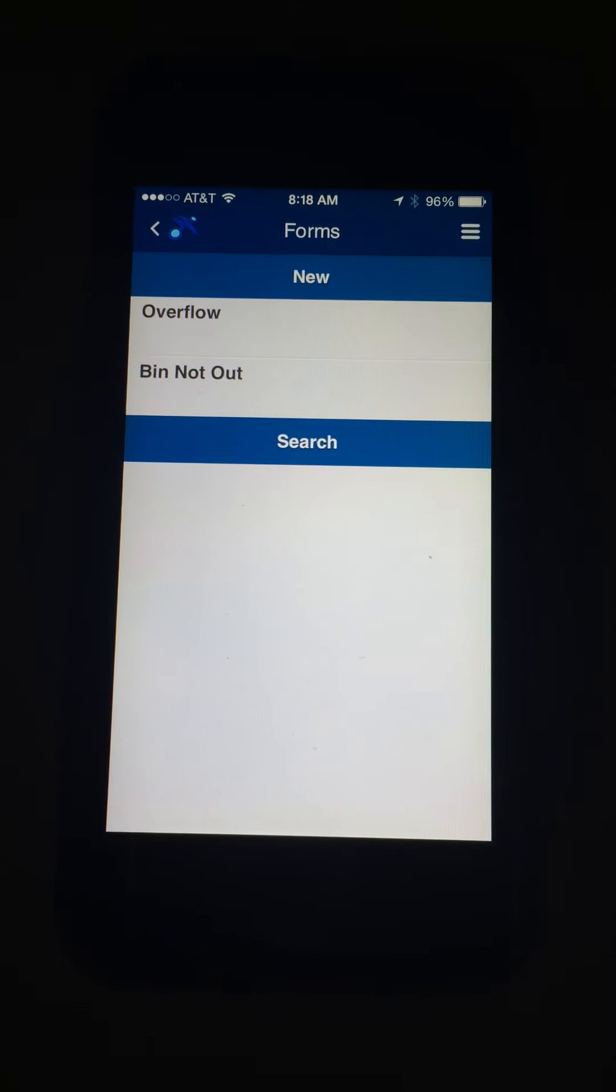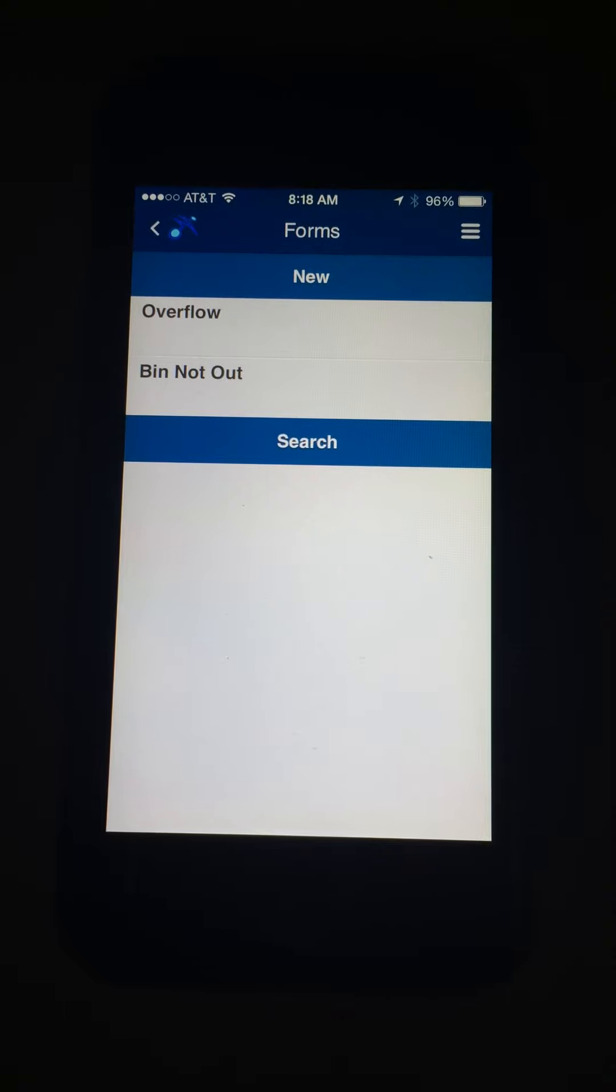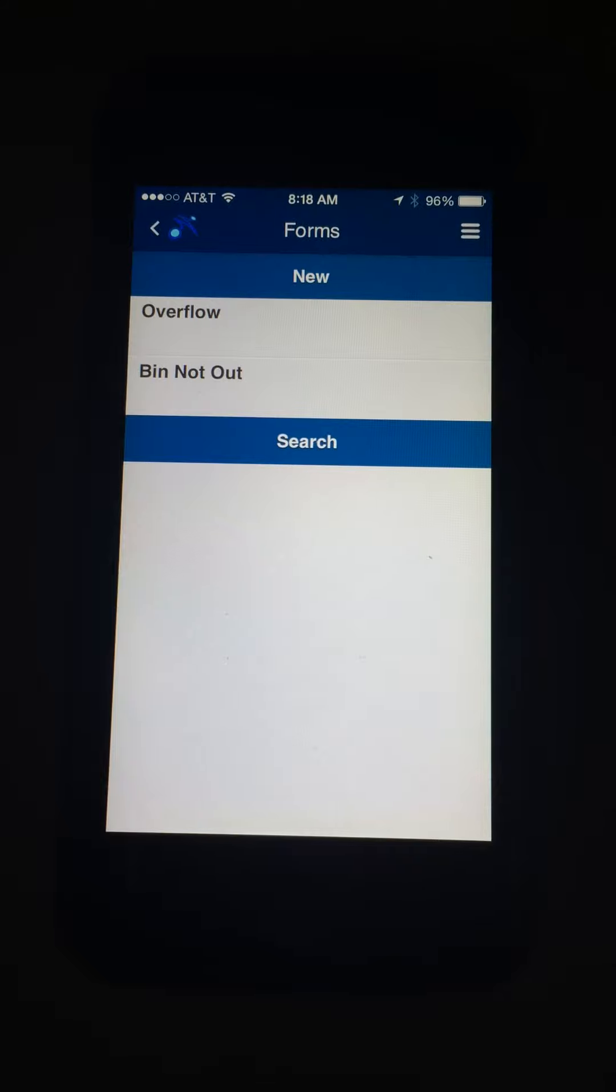We're still writing a record with location, the driver, who initiated it, other fields, GPS, location, timestamp, and of course photo. It's automatically filled out by this form.